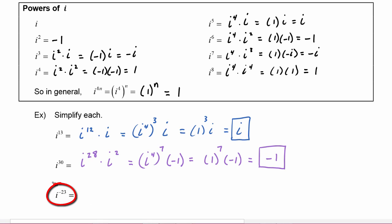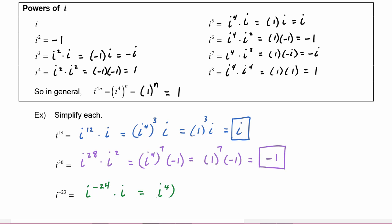Here we have i to the negative twenty-third. We can write this as i to the negative twenty-fourth times i to the positive one, because negative twenty-four plus one equals negative twenty-three. This becomes i to the fourth raised to the negative sixth power, times i. We know i to the fourth equals 1, so this is 1 to the negative sixth power times i. One to the negative sixth is 1, times i, which equals i.